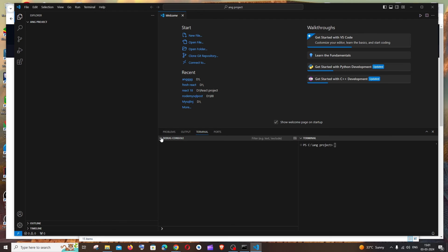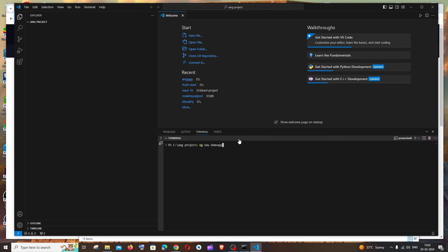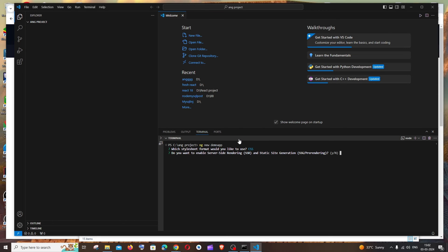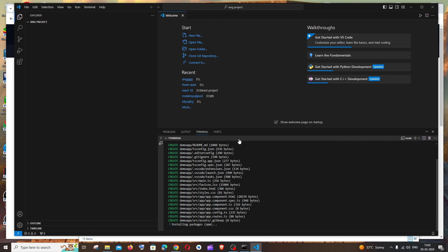Click Terminal > New Terminal. The terminal will open at your project folder path. Run the command `ng new demo-app` — you can choose any name for your app. When prompted about routing, hit Enter to accept the default. For stylesheets, keep CSS and hit Enter. For the remaining prompt, enter N. Angular will now install all the necessary files and folders.